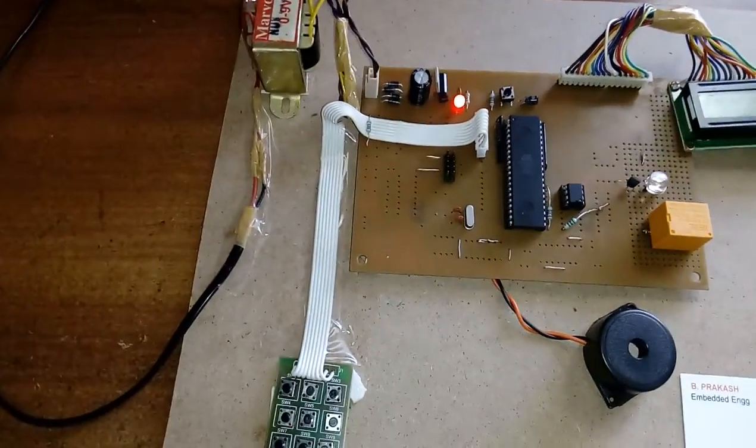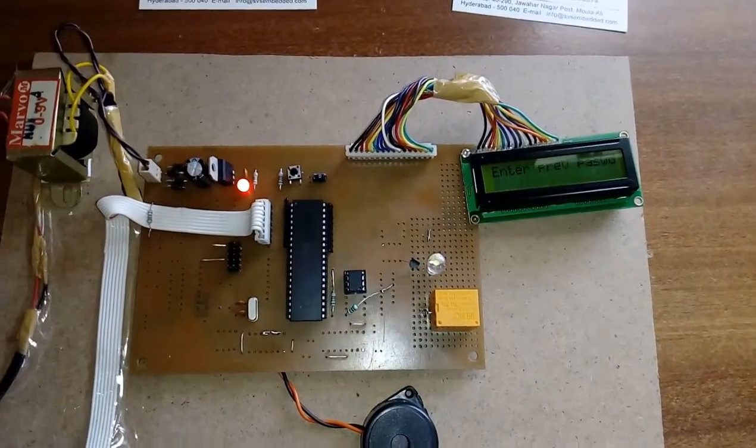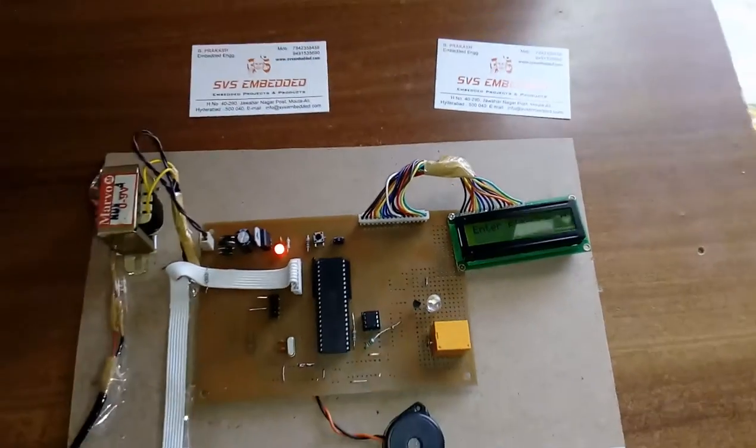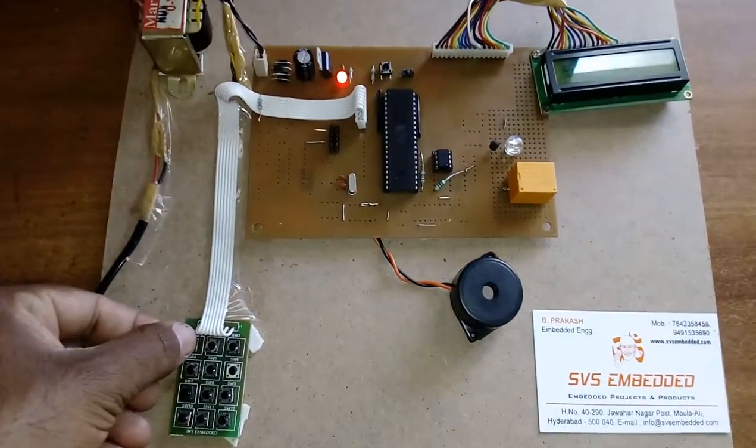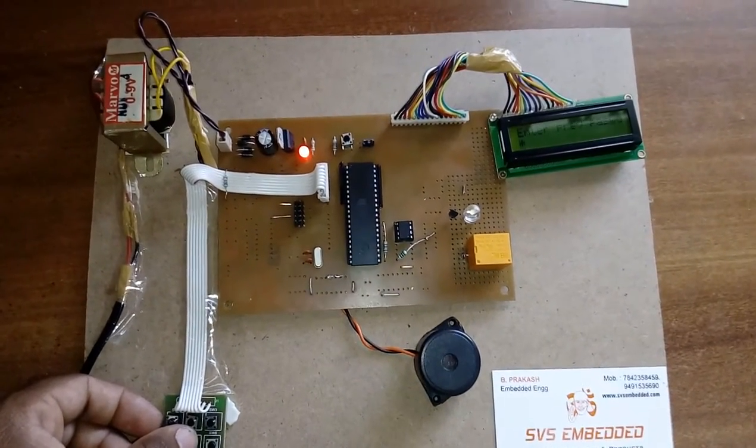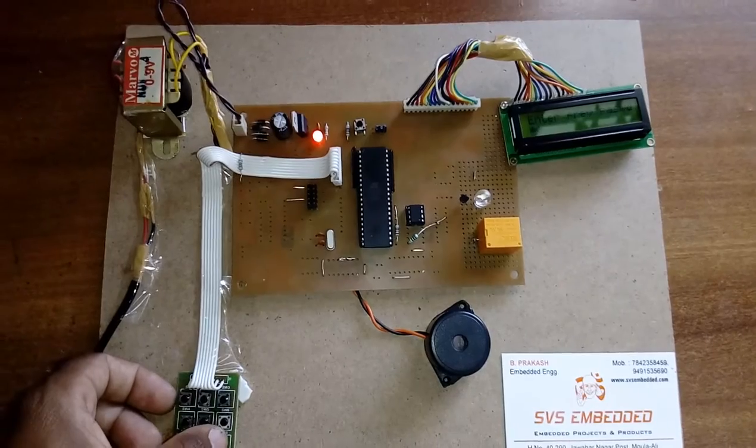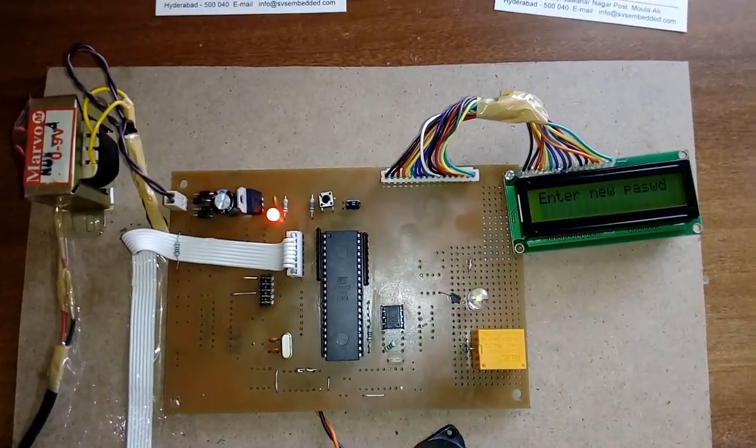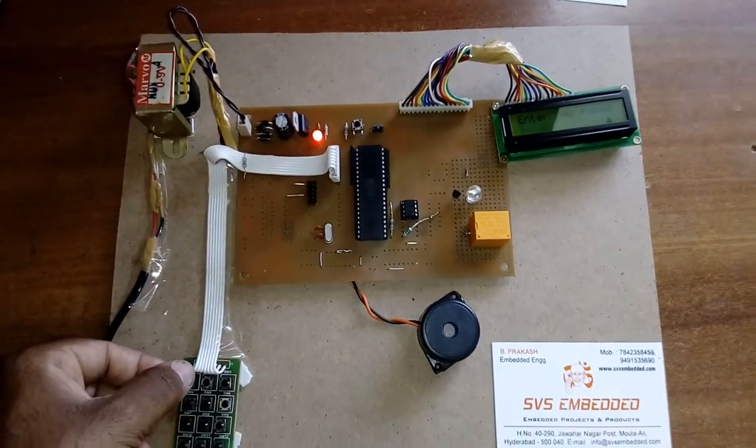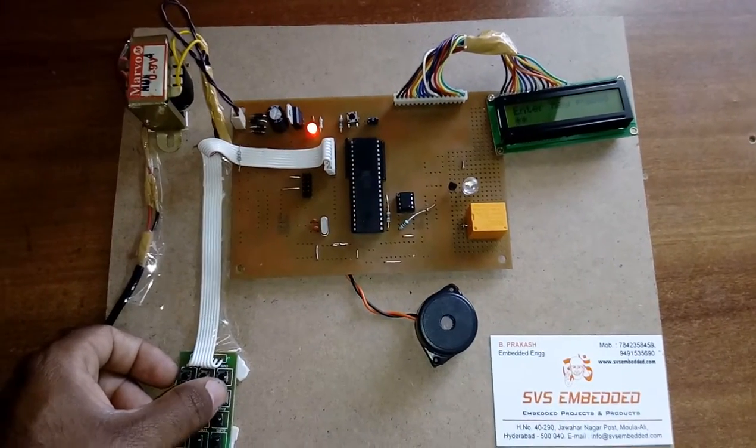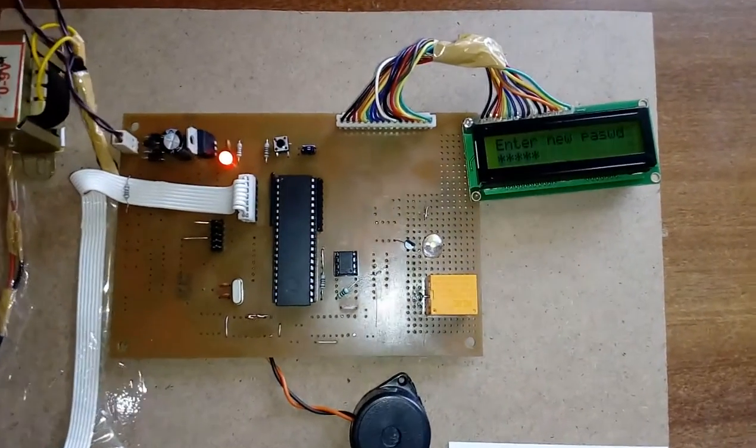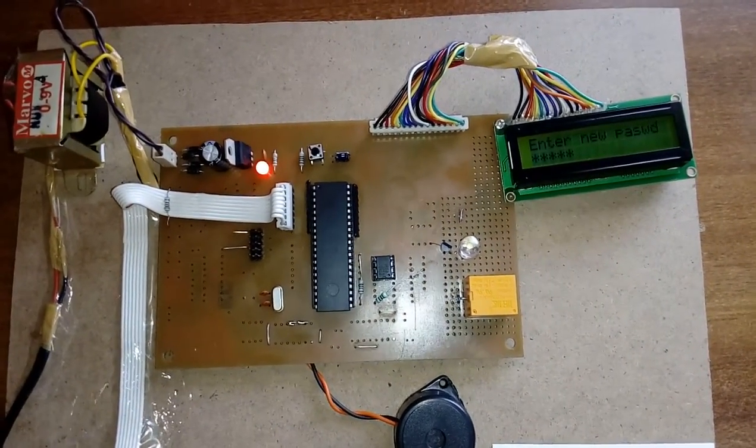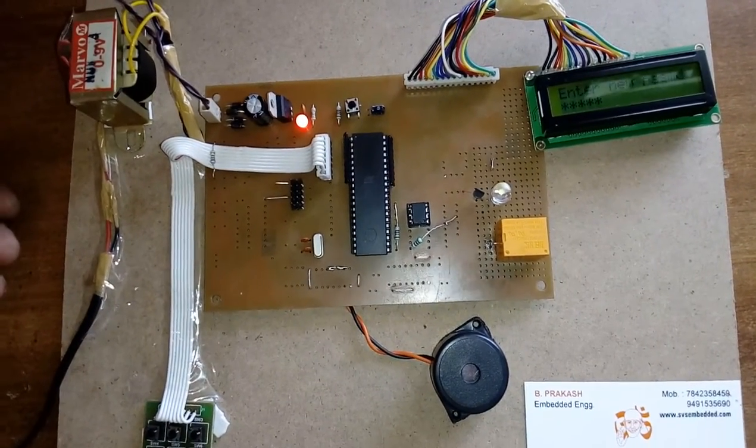Now I am going to change my password in the EEPROM. I need to enter hash. Enter previous password: 1, 5, 9, 7, 3. Enter your new password: 3, 6, 9, 4, 7. Only 5 digits, a 5-digit password protector. It is storing on the EEPROM. Password changed successfully.